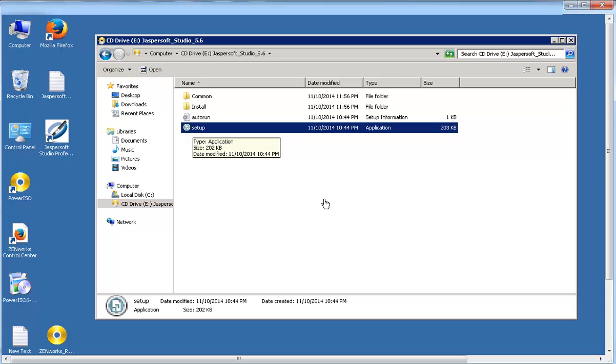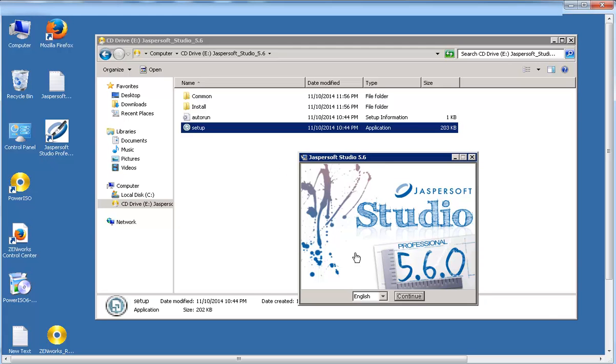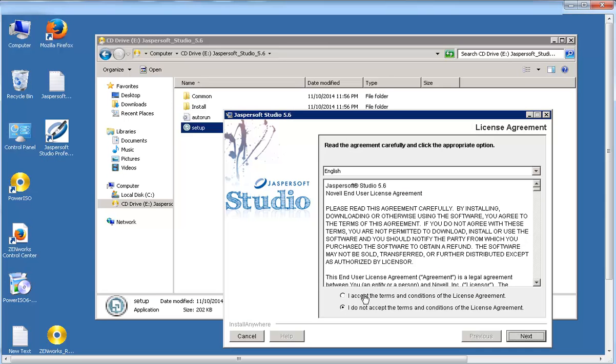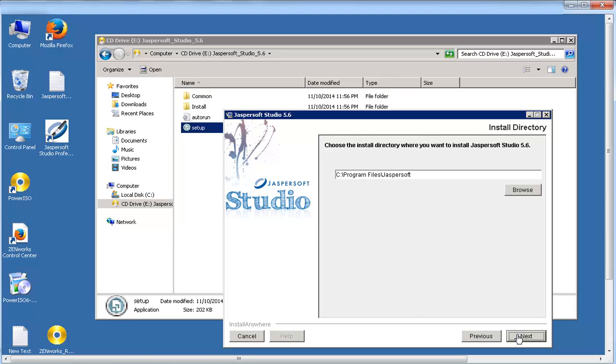After downloading the ISO, mount the ISO and execute the setup program. Choose the language that you want, and then accept the license agreement. After you specify the installation directory, you can begin the installation.